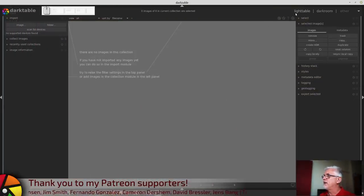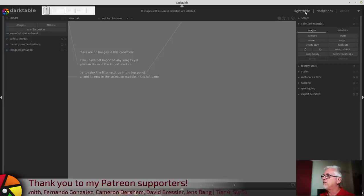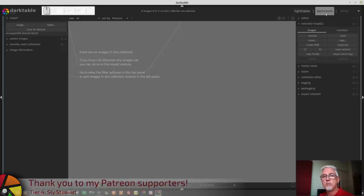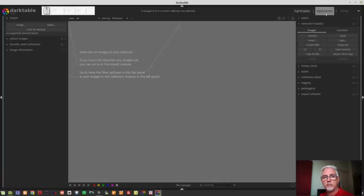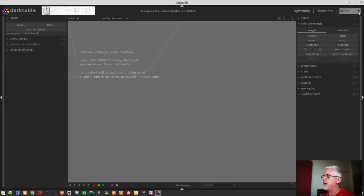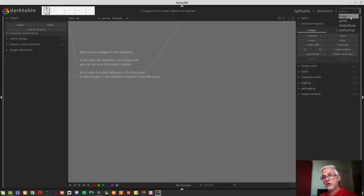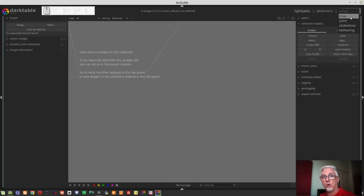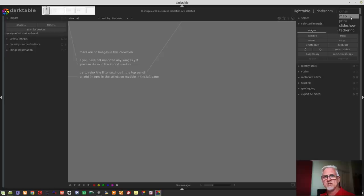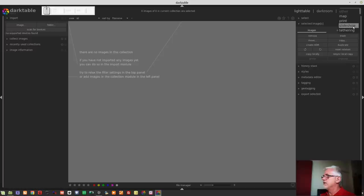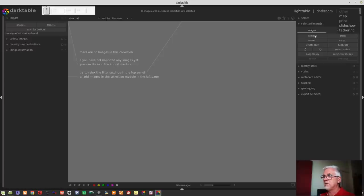You will see in the top right hand corner, the Lighttable view, that is essentially your grid view where you view all of your images. And then you've got the darkroom, which is where you process a single image at a time. And then under the other drop down menu, you have things like map, where you can drop images you've shot onto a map, and then have geolocation metadata added to all of your images after the fact. It's fantastic if you then just want to see what images did I shoot in a certain country or in a certain town. The print module for when you want to print your images at home, the slideshow module if you want to run a slideshow, and a tethering module if you want to shoot tethered.